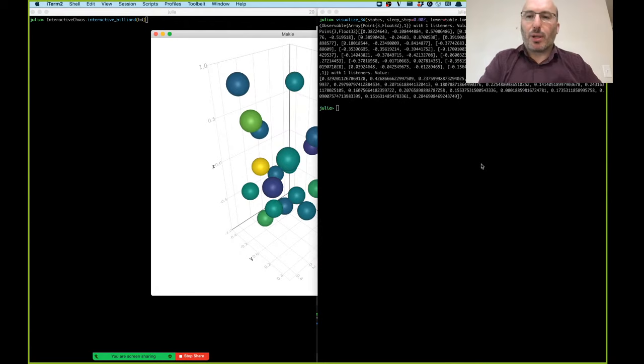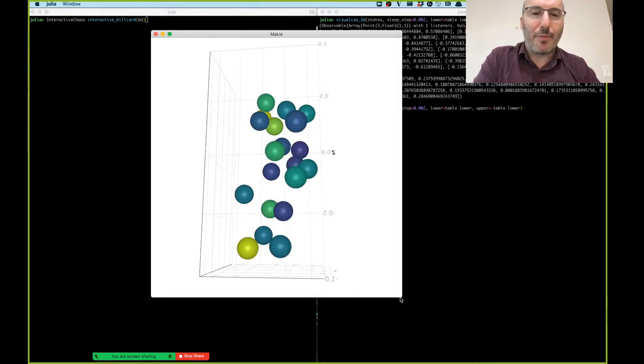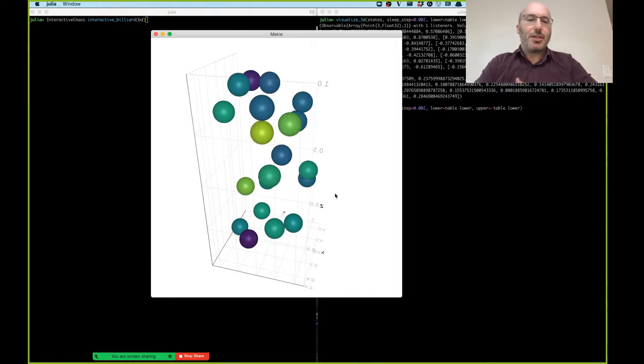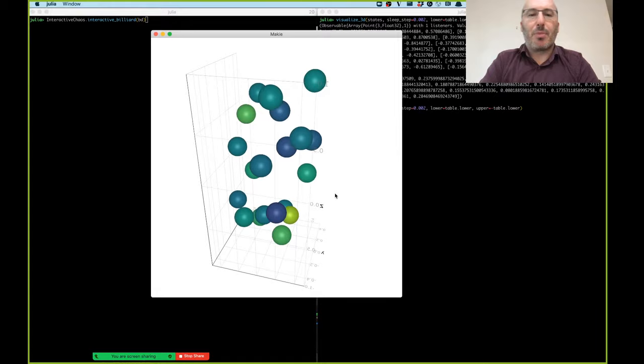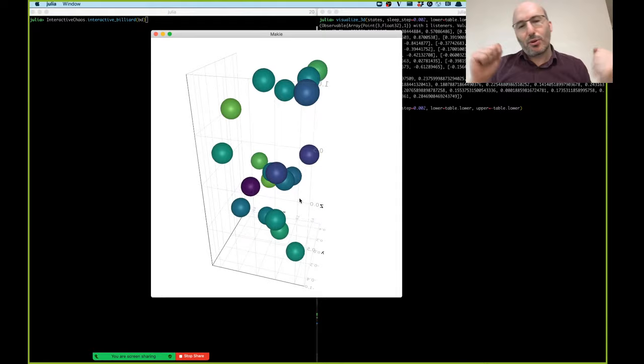Hi everybody. Today we're going to talk about billiard models. This seems to be a departure from the ray tracing that James was talking about last time, but it turns out to be the same thing, or very similar. So what are billiard models? You're seeing one right now — this is just a gas made up of a lot of spheres bouncing around inside a box.